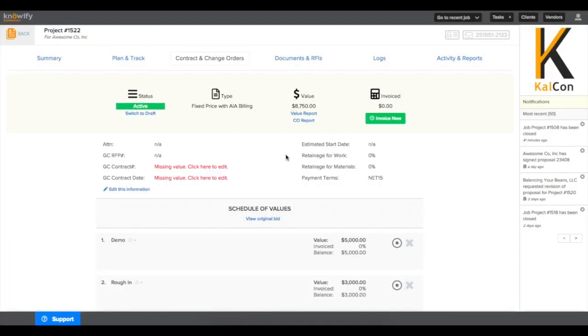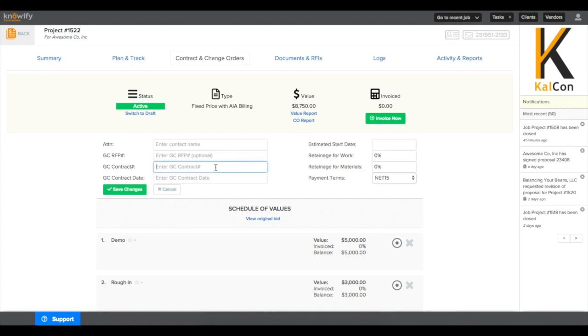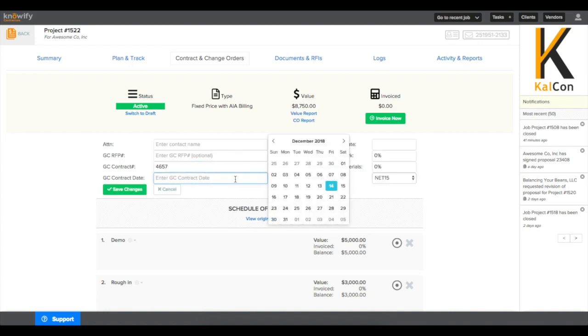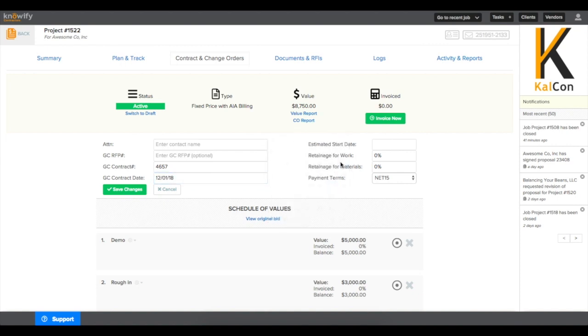Once the contract is active, you'll see additional fields for the GC's contract number and contract date. This is also when you'll put in the retainage percentage for the amount that the customer will be retaining on every invoice that you submit.